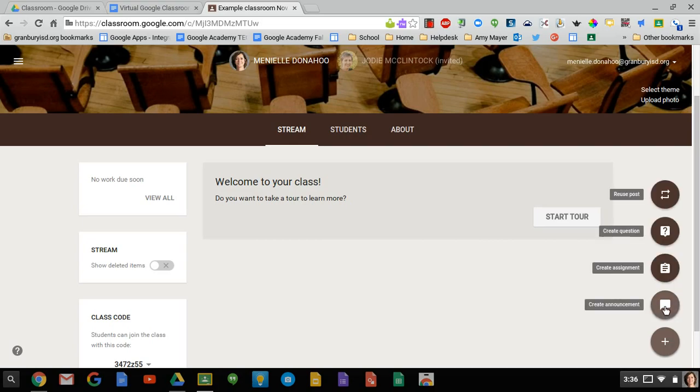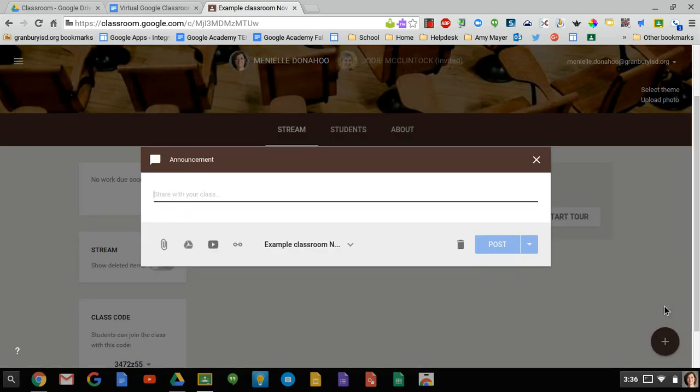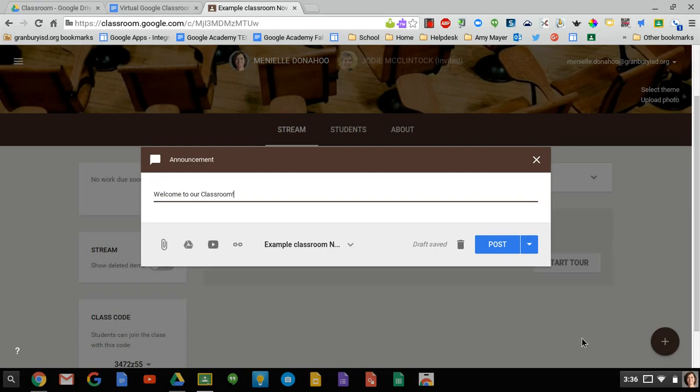One of them is to just create an announcement. So we could create an announcement saying welcome to our classroom. This is just something to get information out to your students. We're going to go ahead and post that.